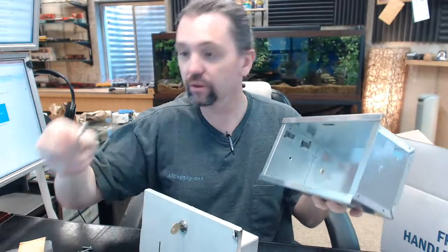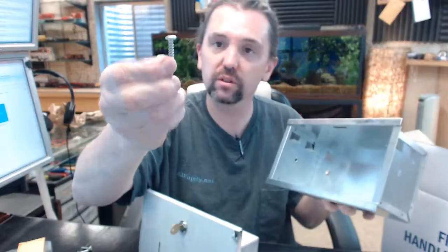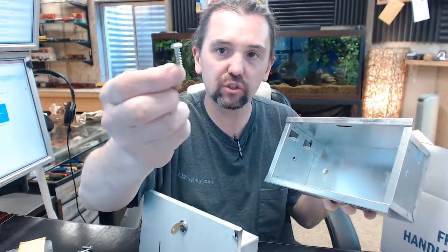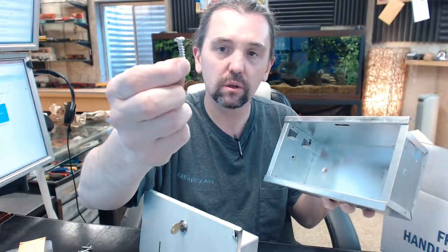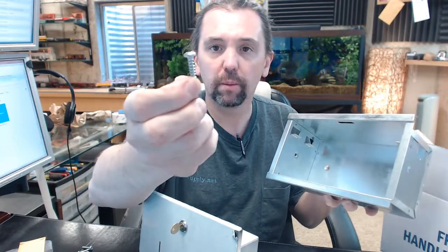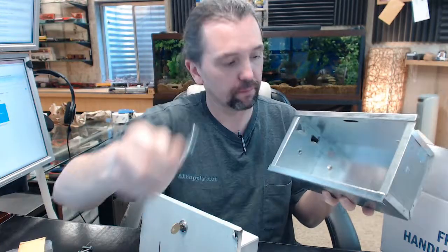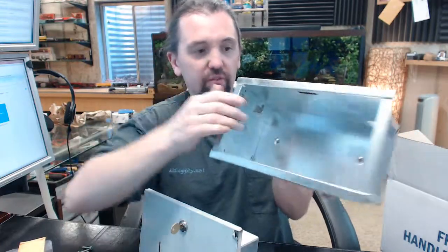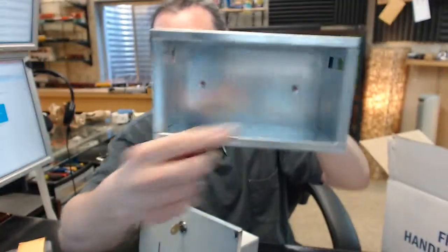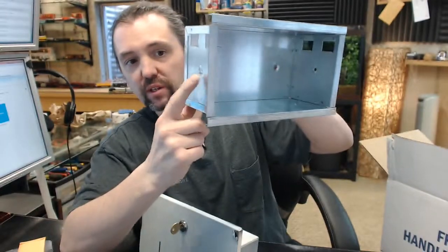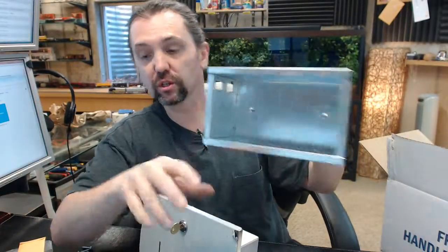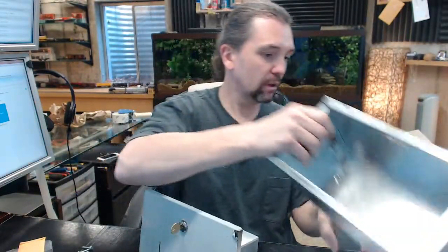You are going to get 4 screws. They look to be about a number 10 by inch, inch and a quarter pan head screw. You are going to have 2 areas in the back here and then 2 areas on each side for attaching the unit.